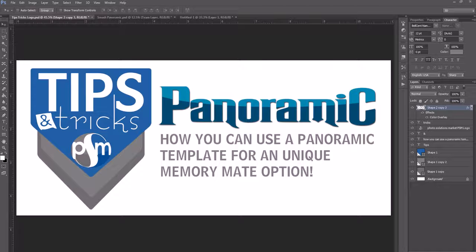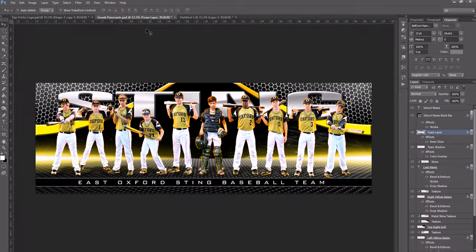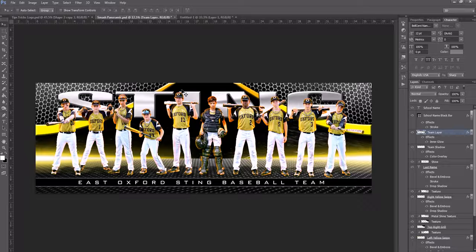Let's get into this one. So the panoramic templates — we're going to be using one of the new ones that just came out for the volume four panoramic edition, the metal edition. This is the Smash template. You're going to make one for your team and it'll look like this when you get it done. But what if you wanted to make it a memory mate? Once you get everything done and save this out as your team photo, we can use this exact same shot and create a memory mate.